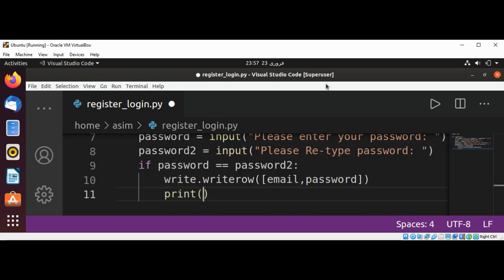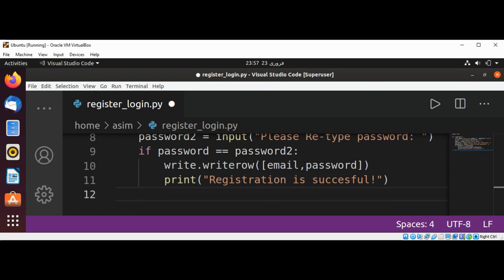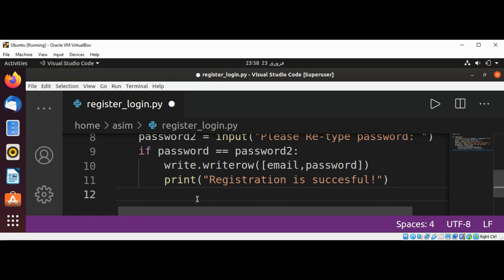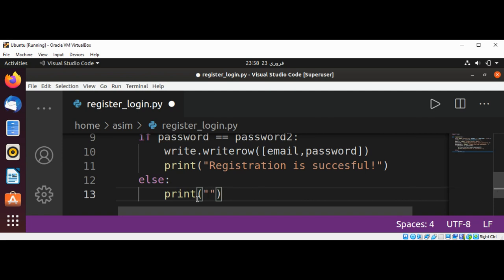print('Registration is successful'). Else, we print an error message: 'Please try again'.